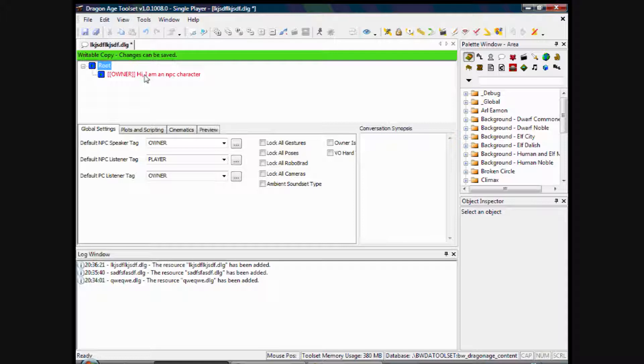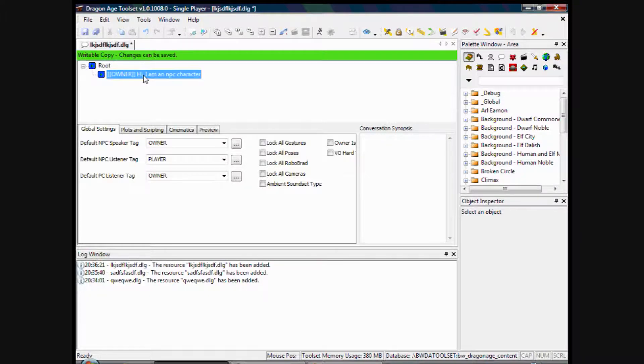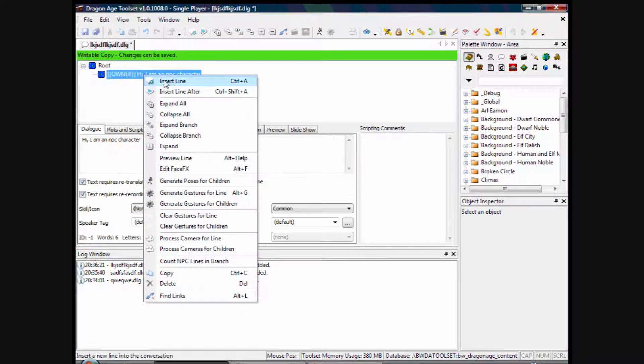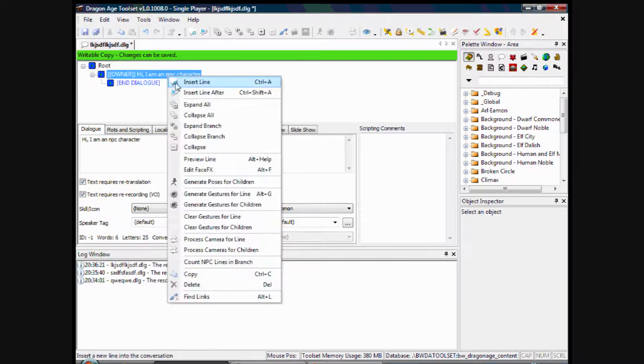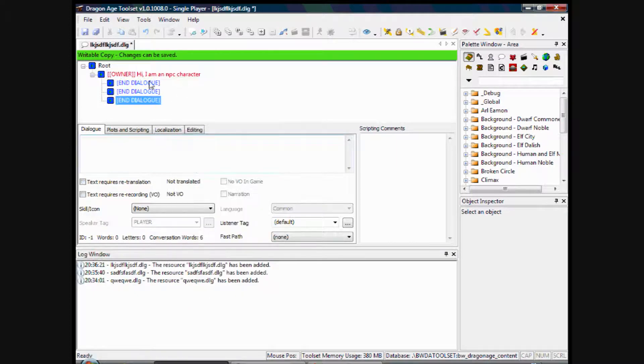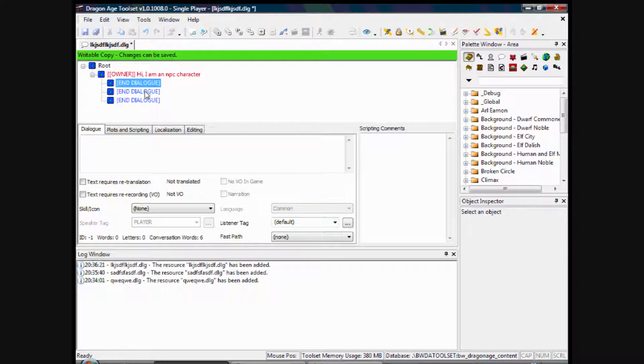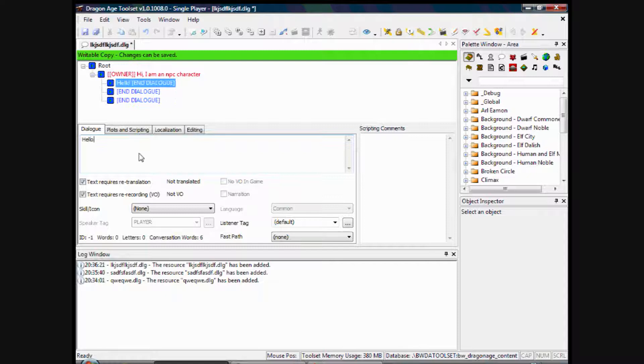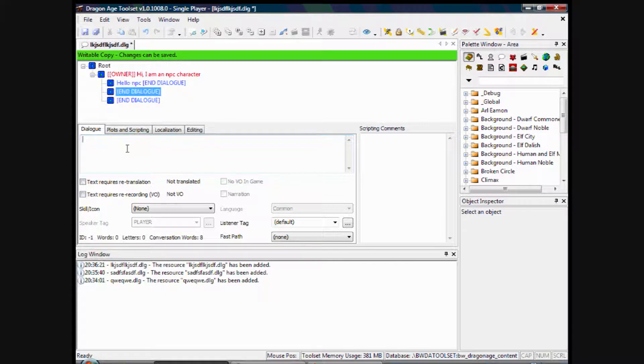So we want three responses to that that the player character can click on. So we'll right click on the owner dialog and insert line, and we'll do that three times. Now you've got three responses here, so you can type in like 'Hello NPC,' and then you'd have a slightly neutral one: 'I don't care.'